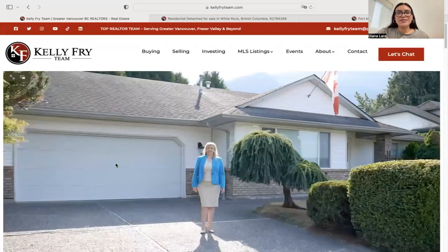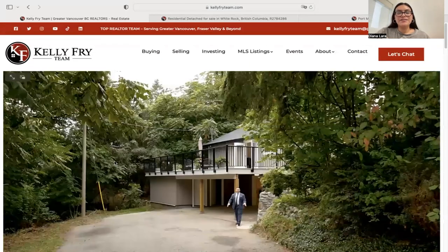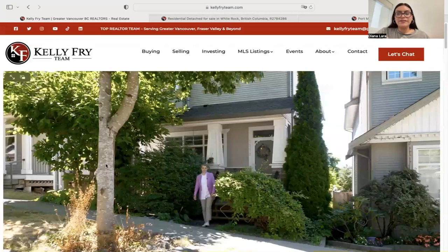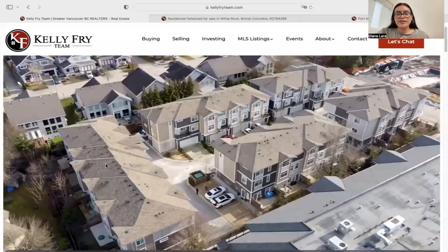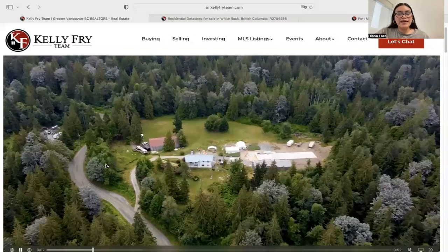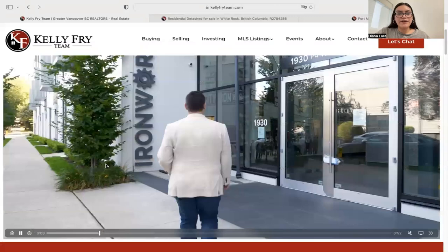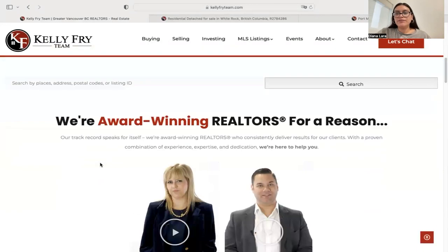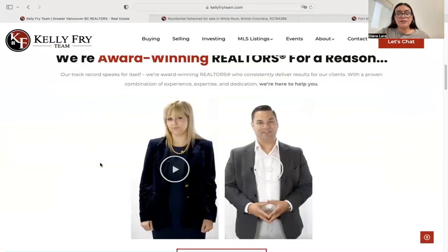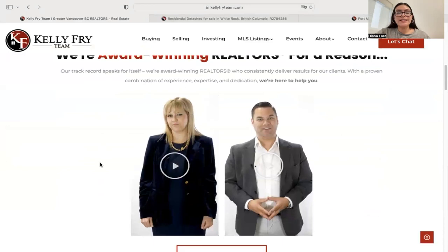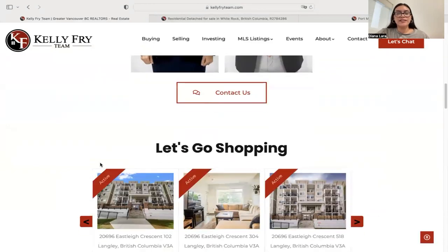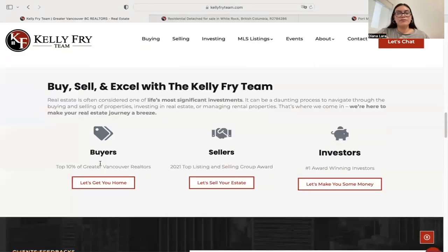I want to talk to you about this website kellyfryteam.com. They serve greater Vancouver, Fraser Valley, and other areas, so they're using the MLS feed from British Columbia Realtors. This is the overall style and look of their website.